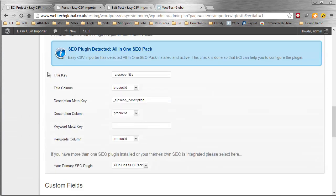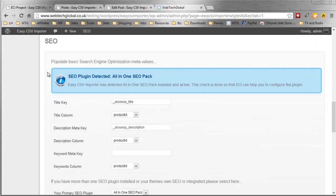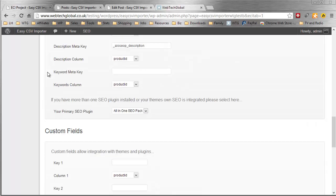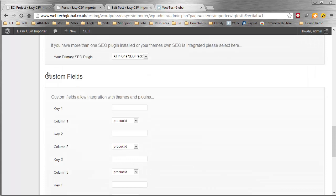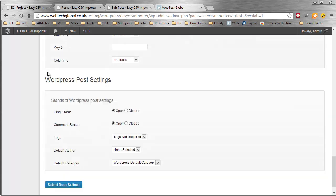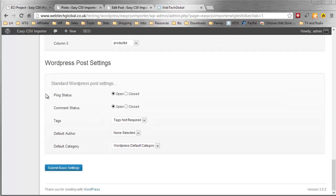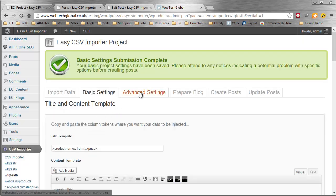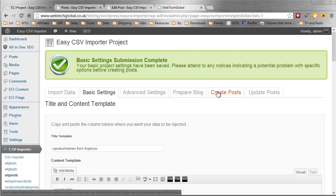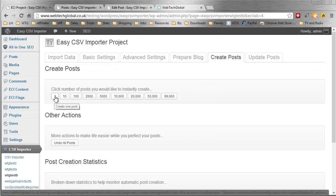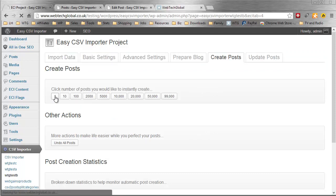I'm going to scroll down here. I'm going to skip the SEO, which is telling me all in one SEO pack is installed. That is telling me that because the plugin is ready to make life easier and automatically configure a few things for us. Here's the standard WordPress post settings, as you would expect in any importer. I'm going to move on to Create Posts, skipping the rest. Obviously, I'm showing you how fast we can create posts.